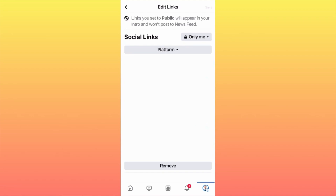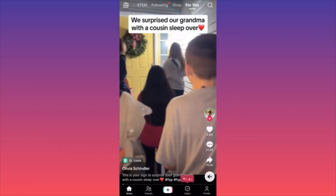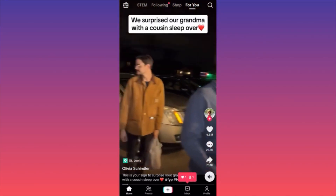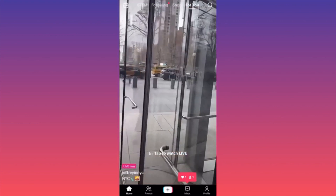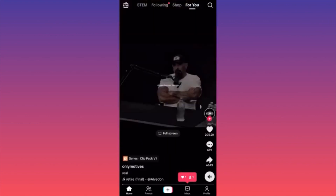It will appear alongside any other social media account you've linked. Remember, you have to copy the exact username and save the changes.